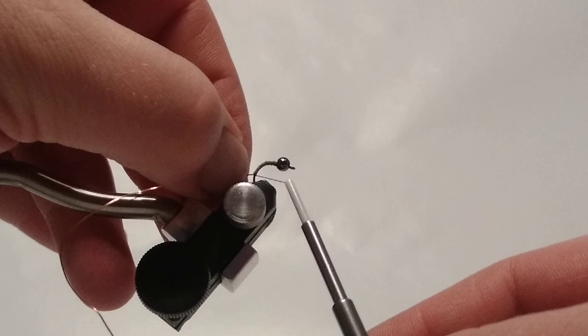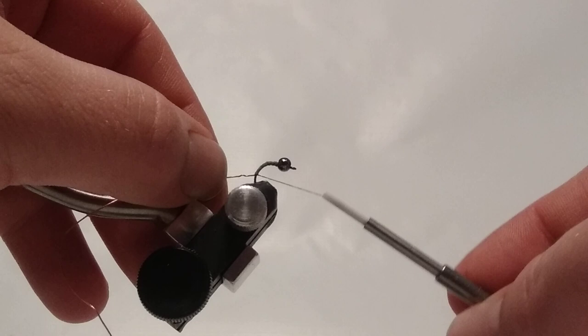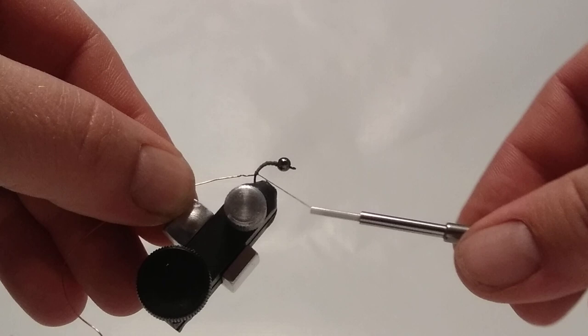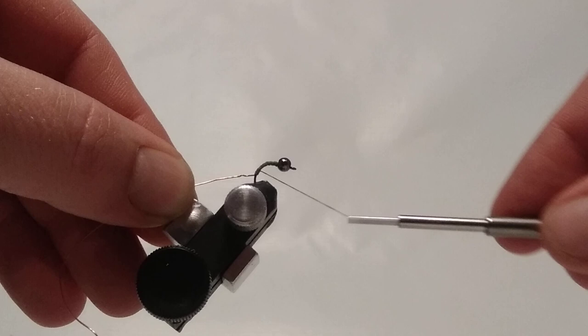Really tug on it a bit. Now I'm going to spin my thread a little bit counterclockwise. Flattening my thread out.